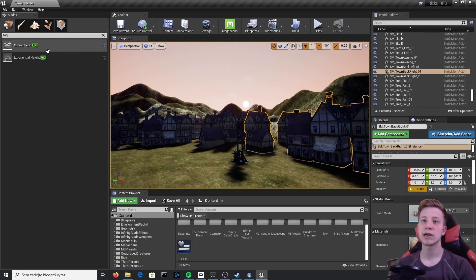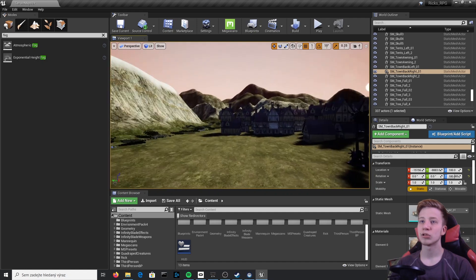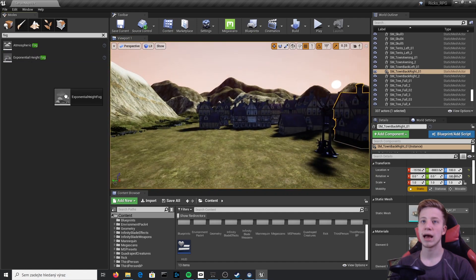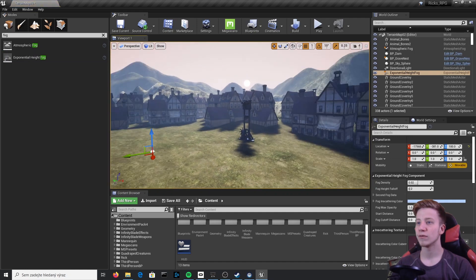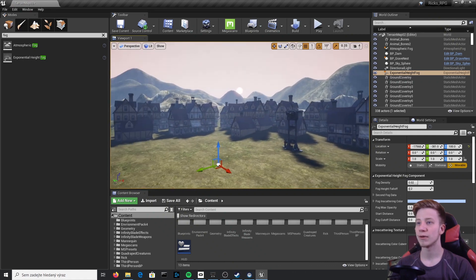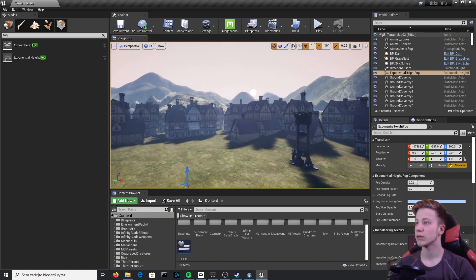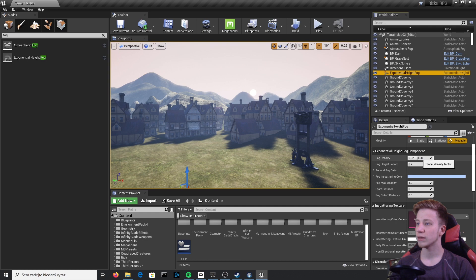Atmospheric fog is already there, so we will add Exponential Height Fog. Even when I bring it in, you can already see it has some effect. Let's look into the settings here in the Details panel — you can see we have Exponential Height Fog selected and see what we can do with it.